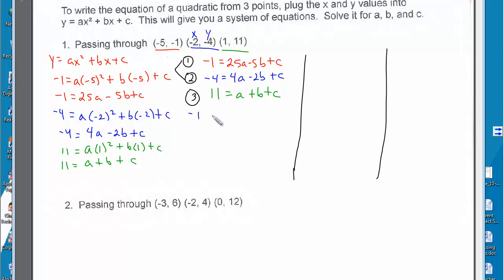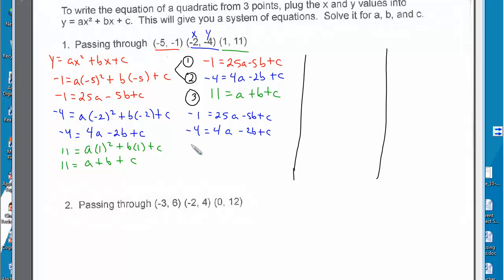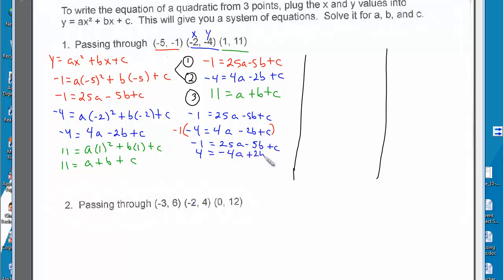We have negative 1 equals 25a minus 5b plus c, and negative 4 equals 4a minus 2b plus c. Let's eliminate c by multiplying the bottom equation by negative 1, giving us 4 equals negative 4a plus 2b minus c. Combining the two equations, c cancels and we get 3 equals 21a minus 3b.